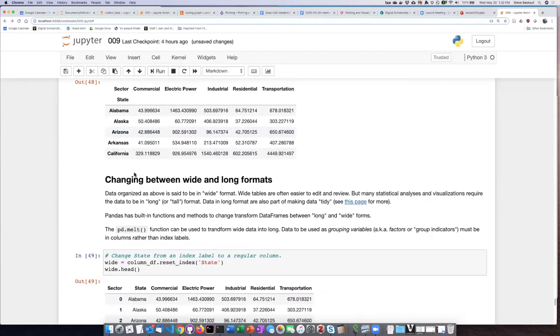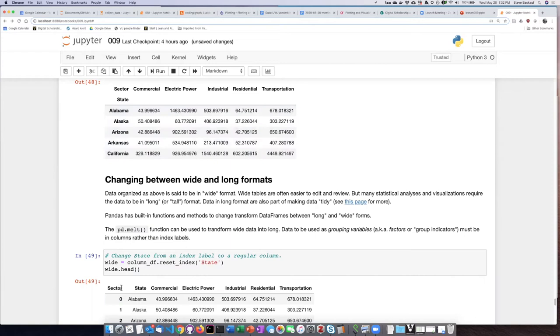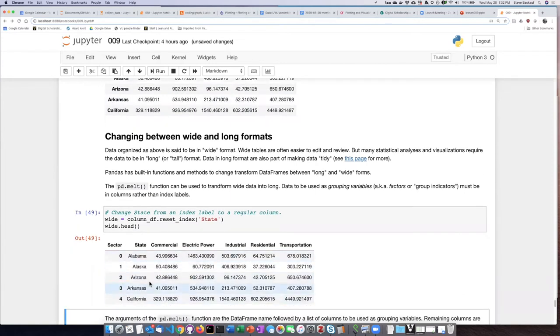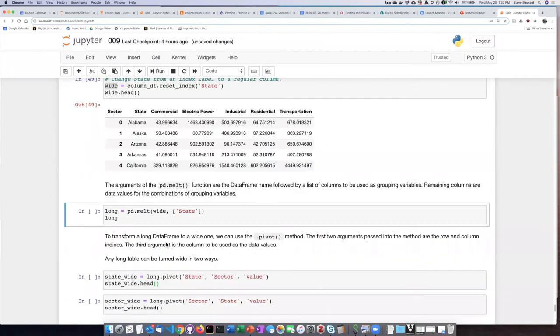When I do that, I can see that now it's gotten moved out of the row index label form into just being a generic column like everything else.